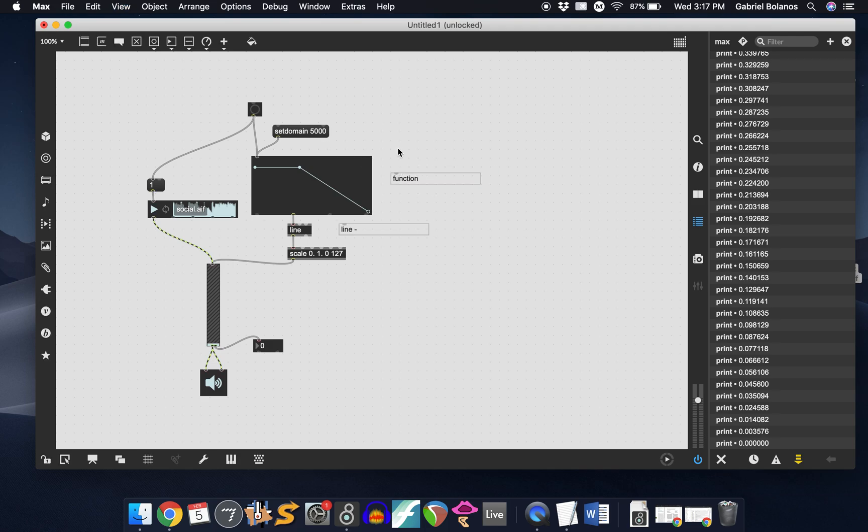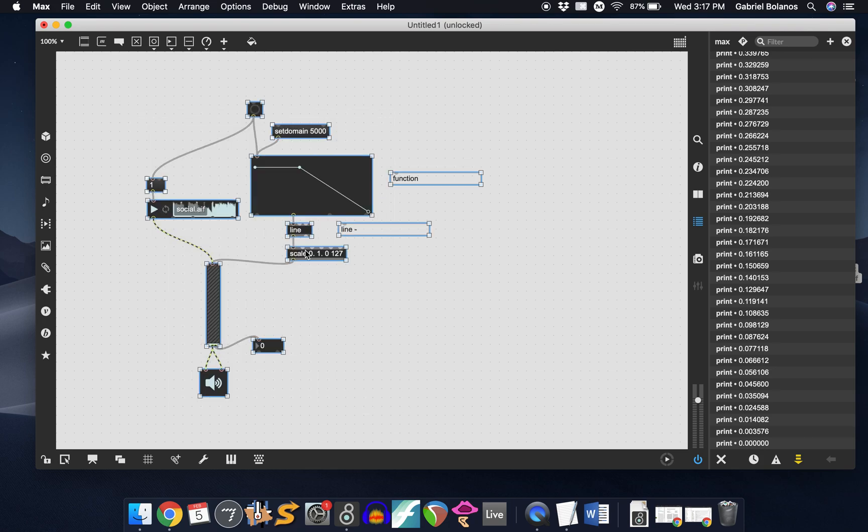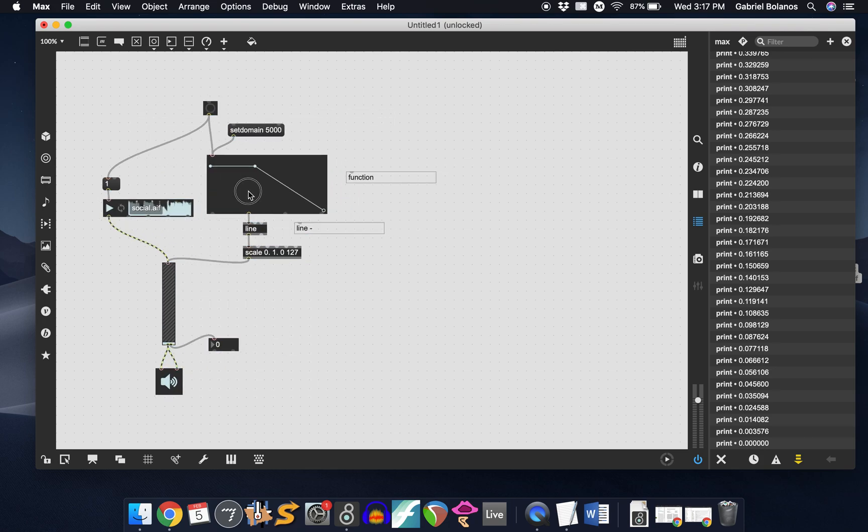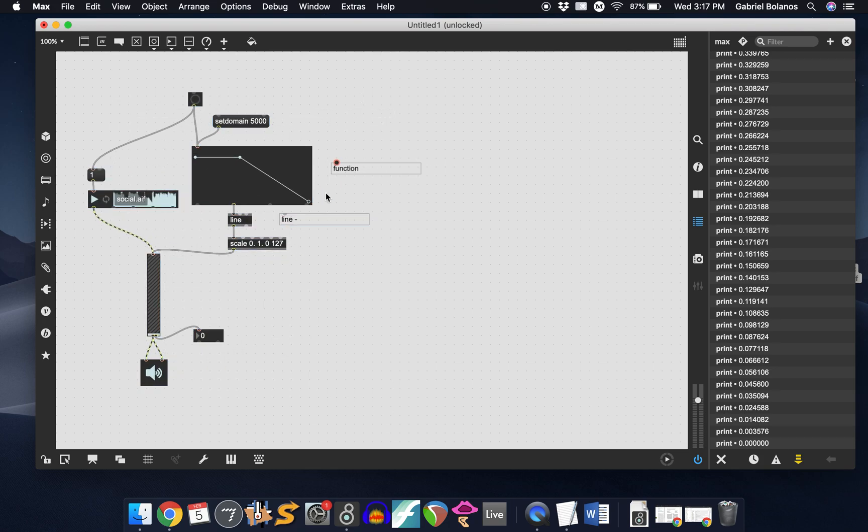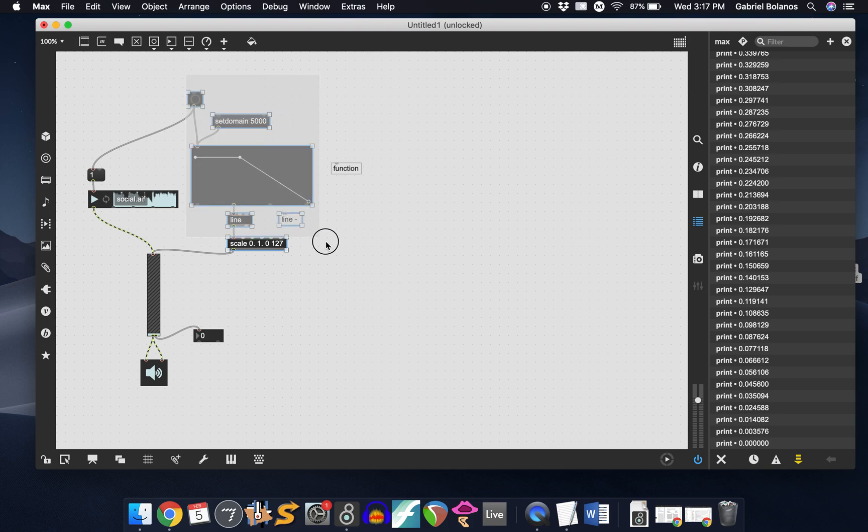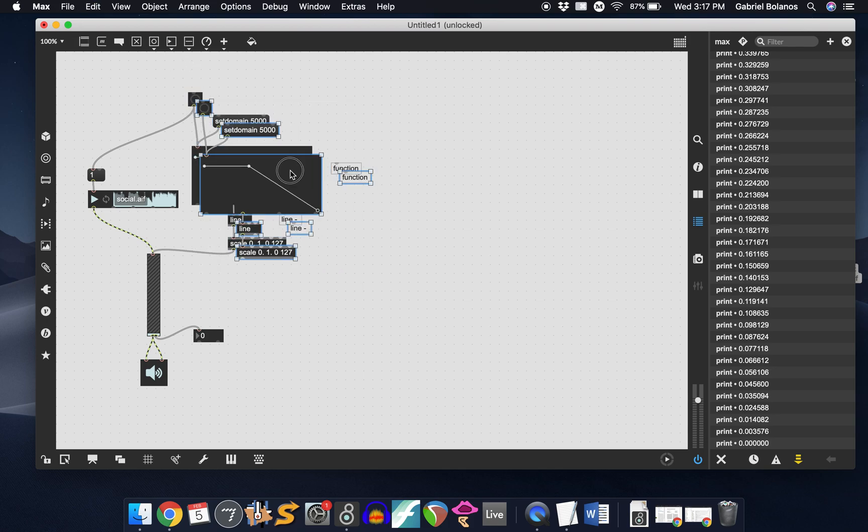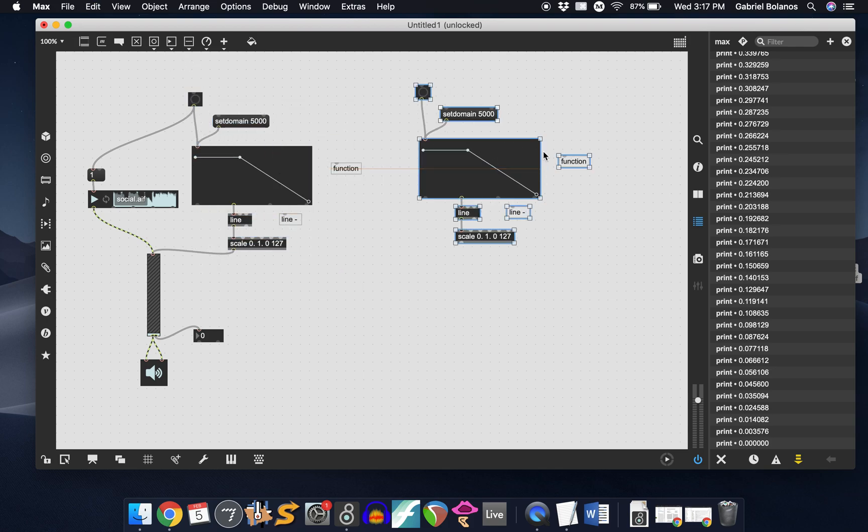Just to explore a little bit more, right here in this example, we're using the function object to control the gain of a gain object. We can use the function object to control the pitch of, let's say, a sine wave.